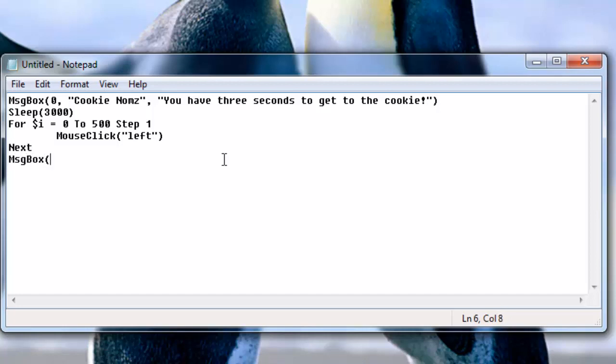Message box zero, Cookie Noms, All done.